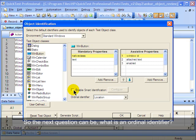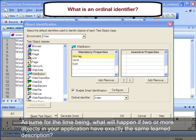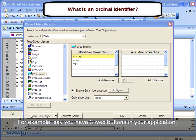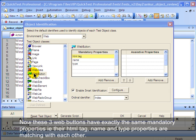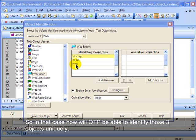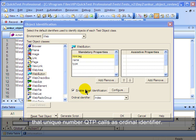So the next question is: what is an ordinal identifier? Assume what will happen if two or more objects in your application have exactly the same learn description. For example, say you have three web buttons in your application and these three web buttons have exactly the same mandatory properties — their HTML tag name and type properties are matching with each other. In that case, how will QTP be able to identify those three objects uniquely? What QTP will do is assign a unique number to each of those three buttons — that unique number QTP calls the ordinal identifier.